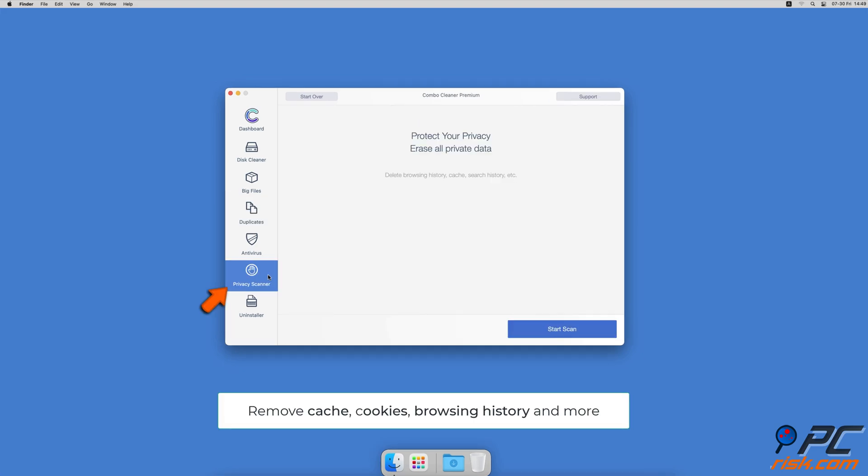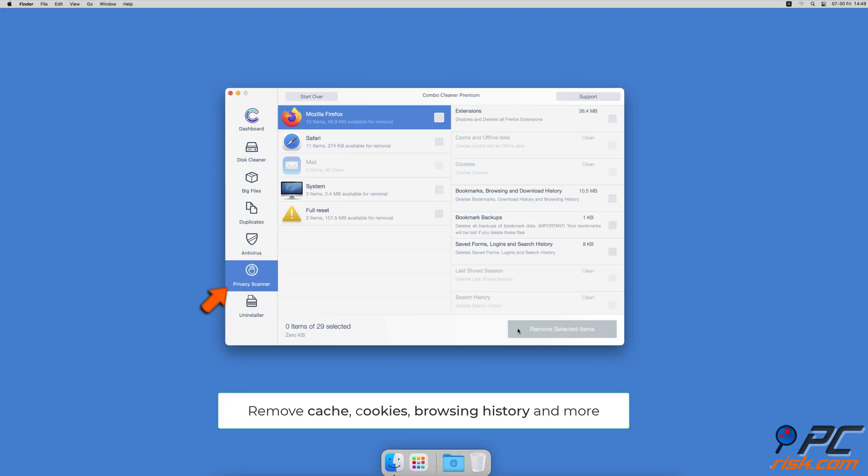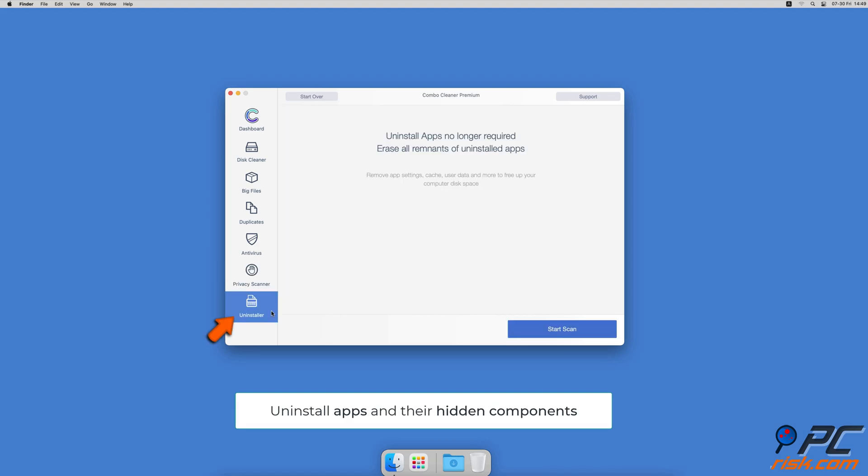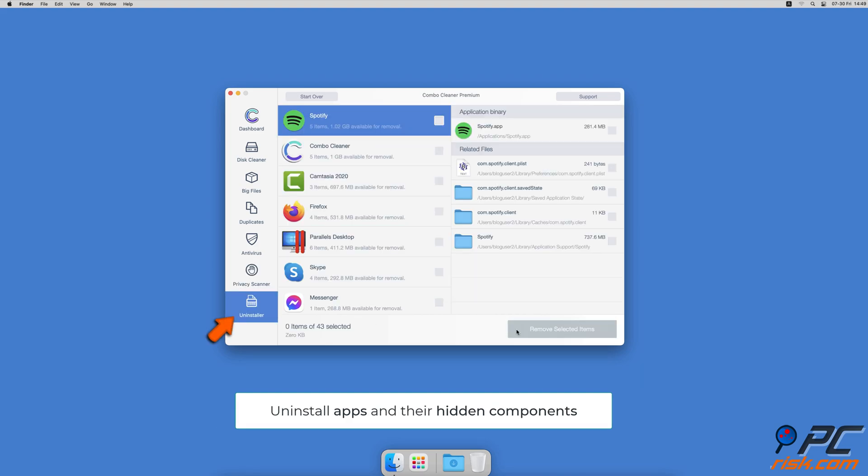A privacy scanner will help you remove cookies, cache, browse history and more. And an app uninstaller will find all hidden app components and uninstall them for you.